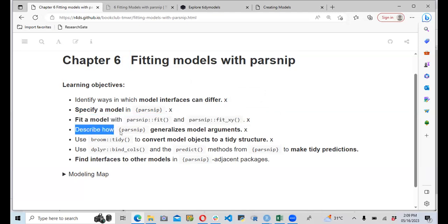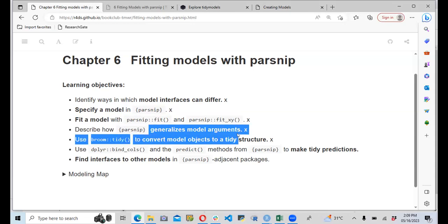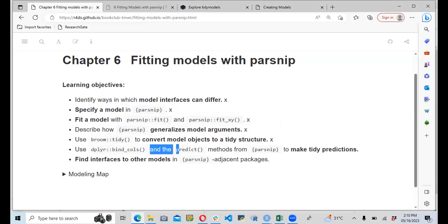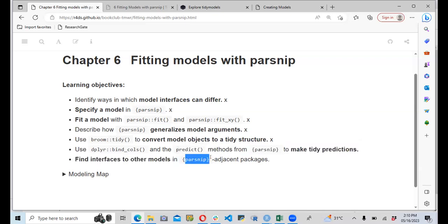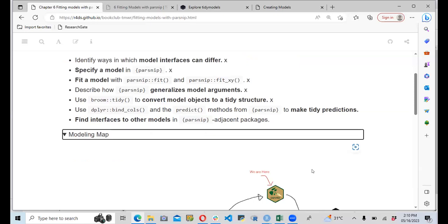We are also going to describe how parsnip generalizes model arguments, and look at how we can use the broom package — using tidy() — to convert a model object into a tidy structure for visualization. We'll also look at how bind_cols and the predict method from parsnip make tidy predictions, and find interfaces to other models through adjacent packages that extend tidymodels.